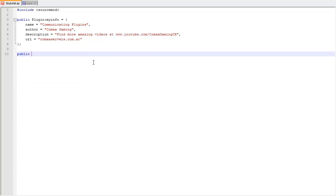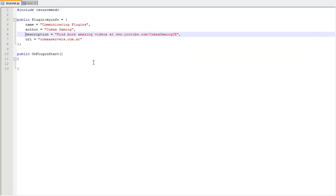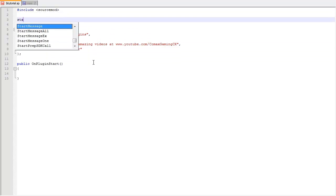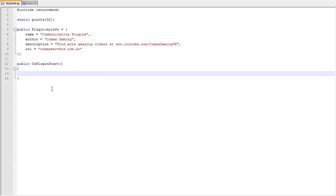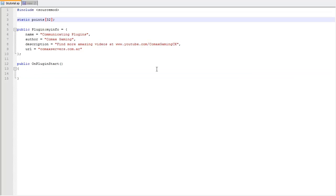We'll start with the usual stuff — public OnPluginStart. This is going to be the main plugin. We're going to have a static array called 'points' of 32 integers, one number for each client. We initialize this array with -1 using the {-1, ...} syntax, which fills all array values with -1.